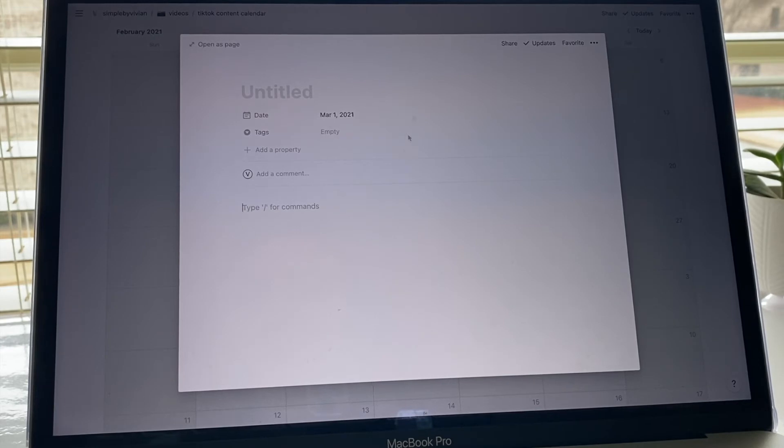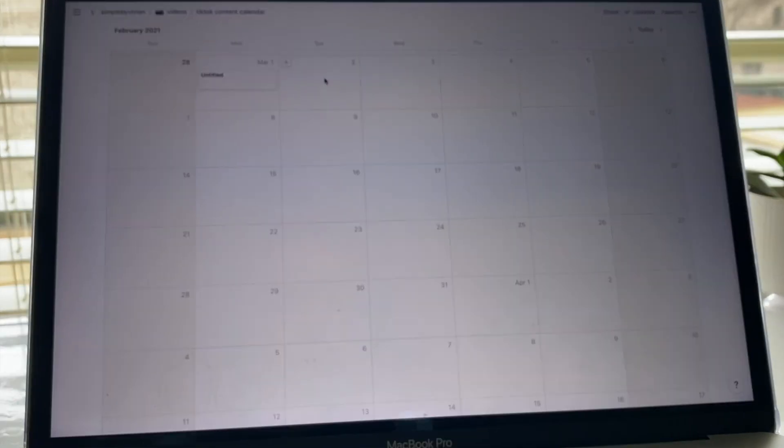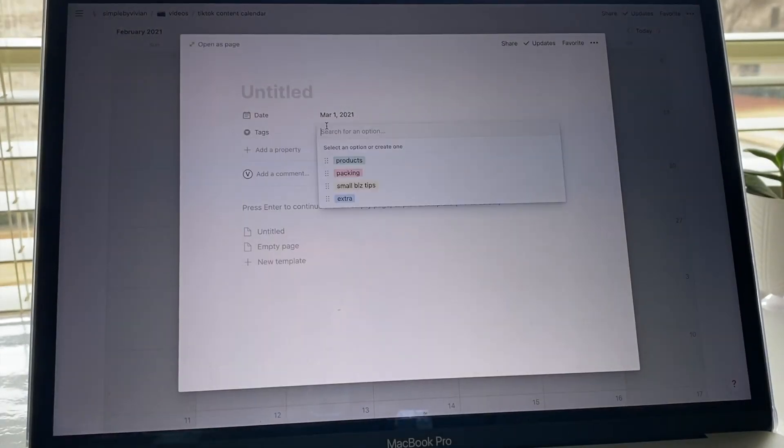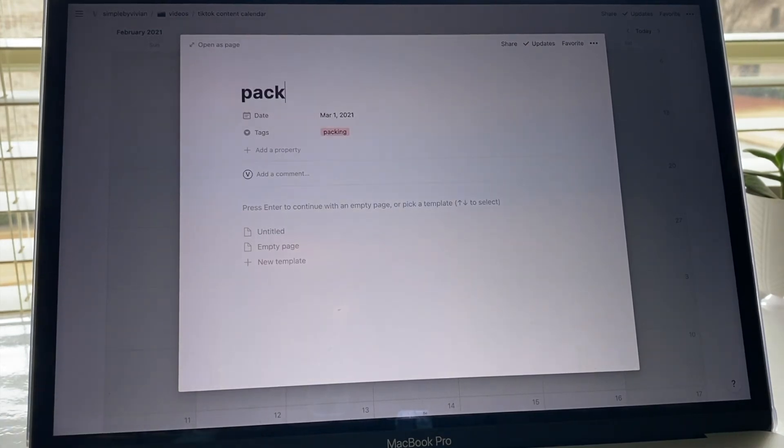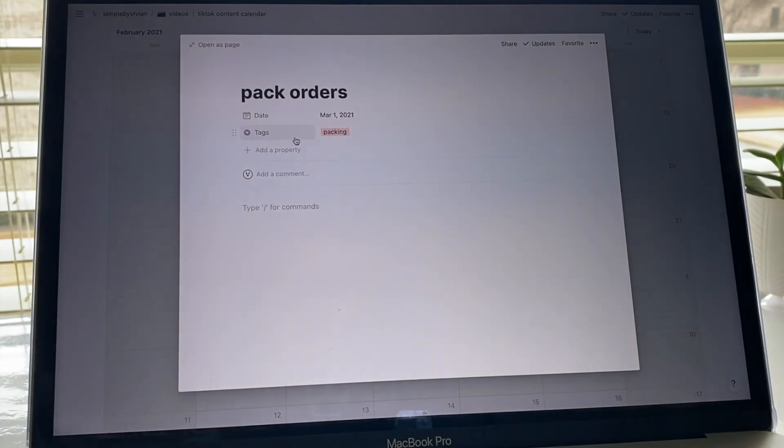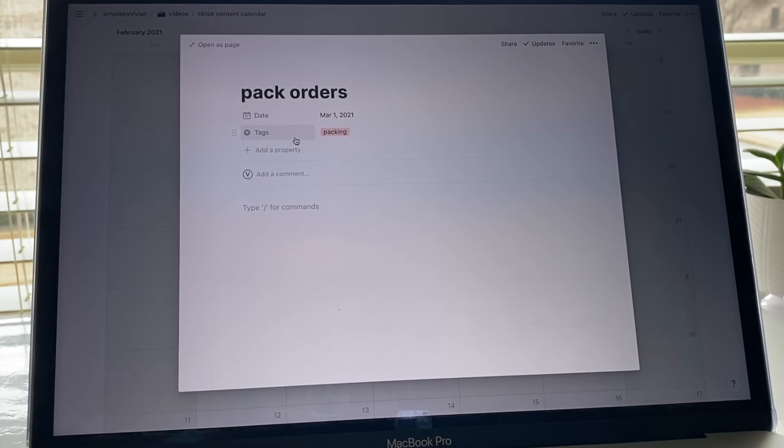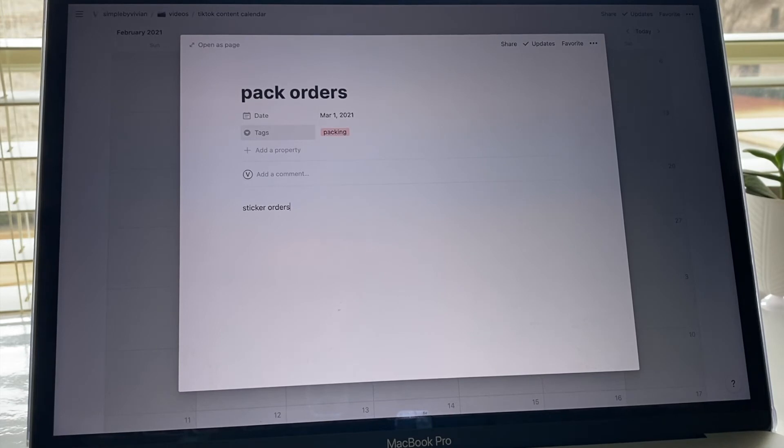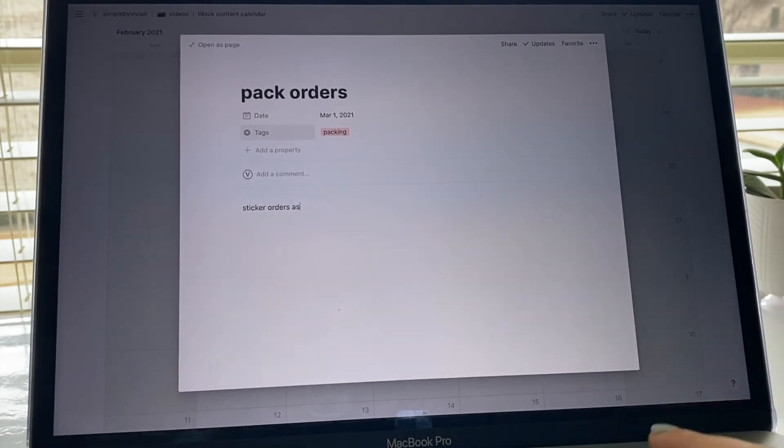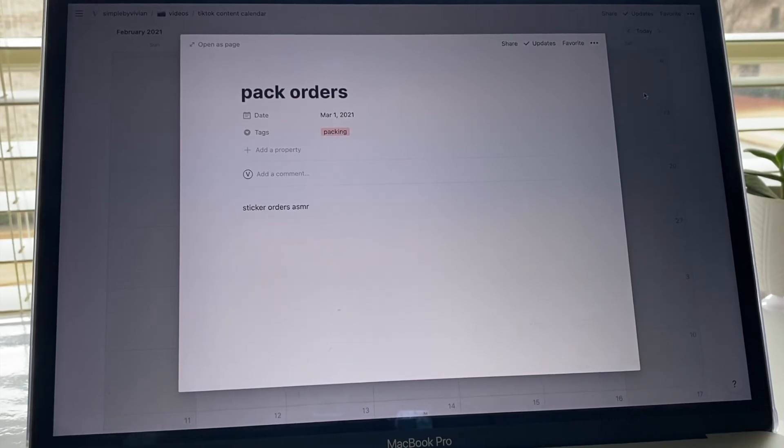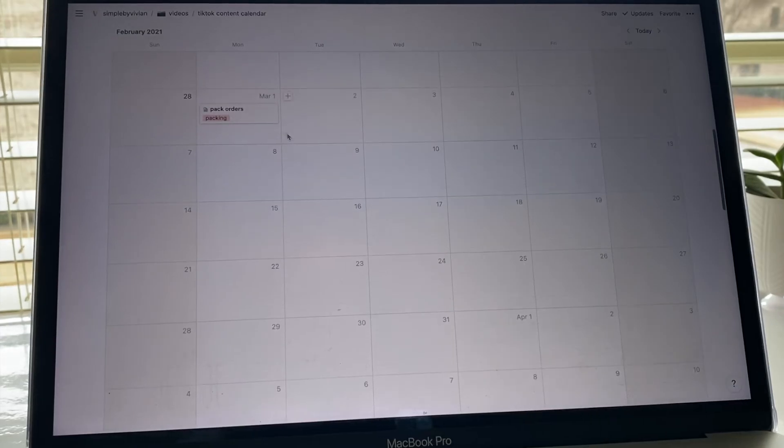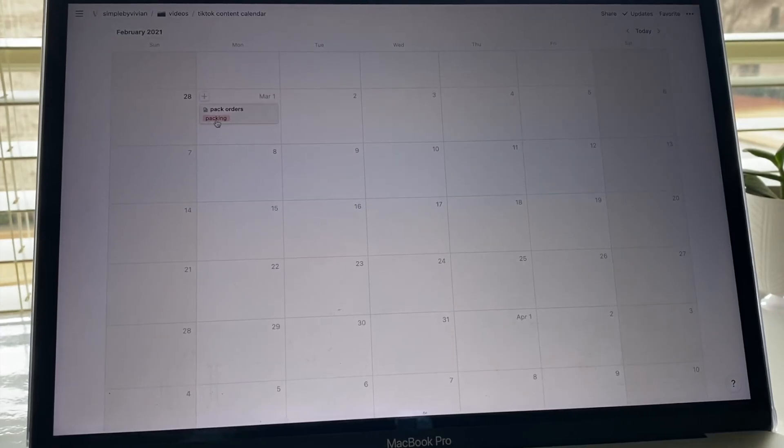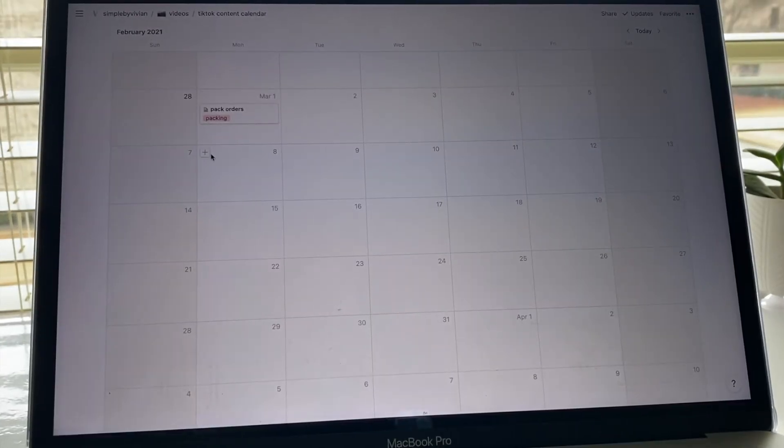I'm just going to show you guys. So if say I'm doing like a packing video, like pack orders, I don't know, just whatever. And then in here in the bottom I could type like sticker orders, ASMR. So if I want to do like an ASMR video showing like the different sounds that it makes. I like doing those, they're fun. So when it pops up it'll just look like this and it says what the video is called and then like the little tag so I know which type of video.